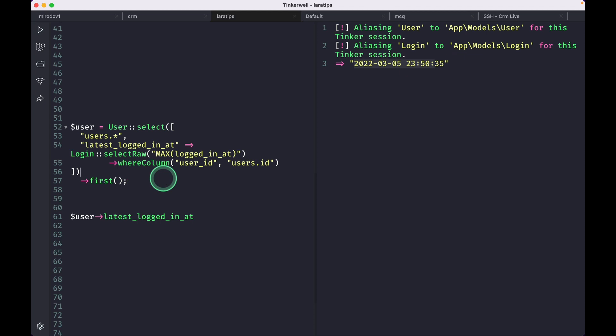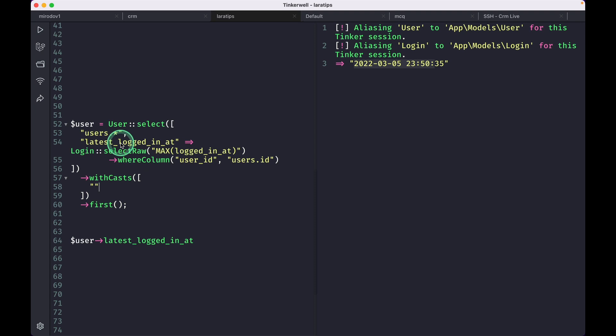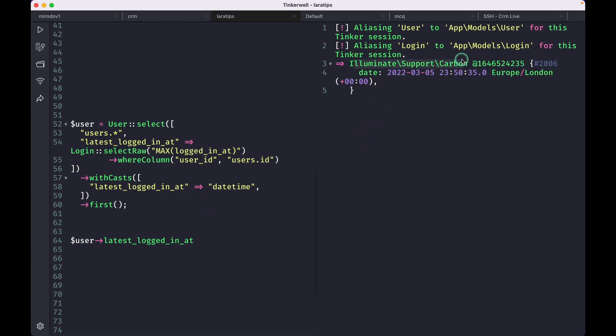So here we'll do withCasts. The first parameter will be the name of this column, and the second one will be whatever cast that Laravel supports. We'll do datetime like this, and if I reload, then now I can access that latest_login_at as a carbon instance.